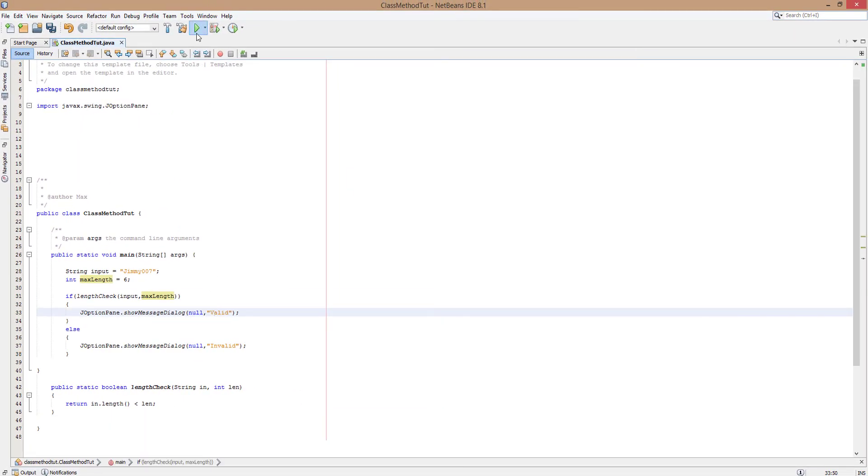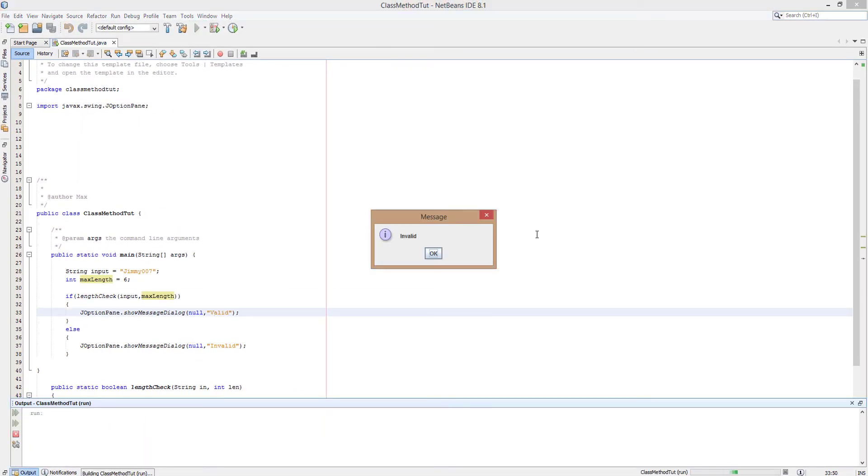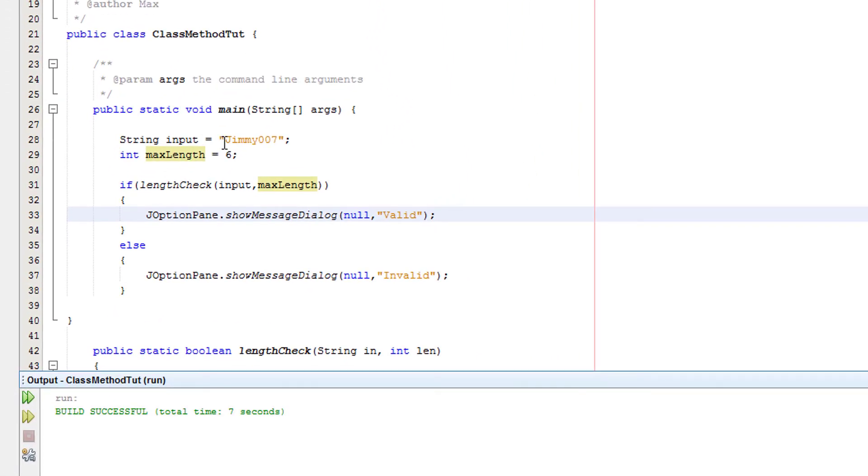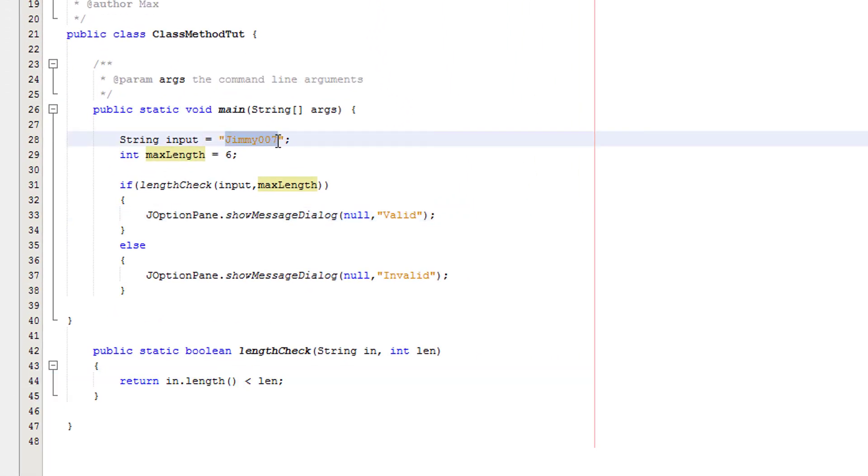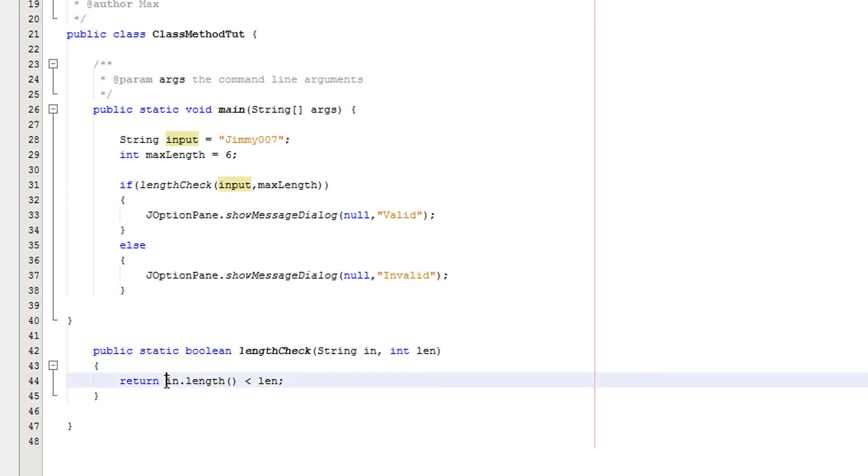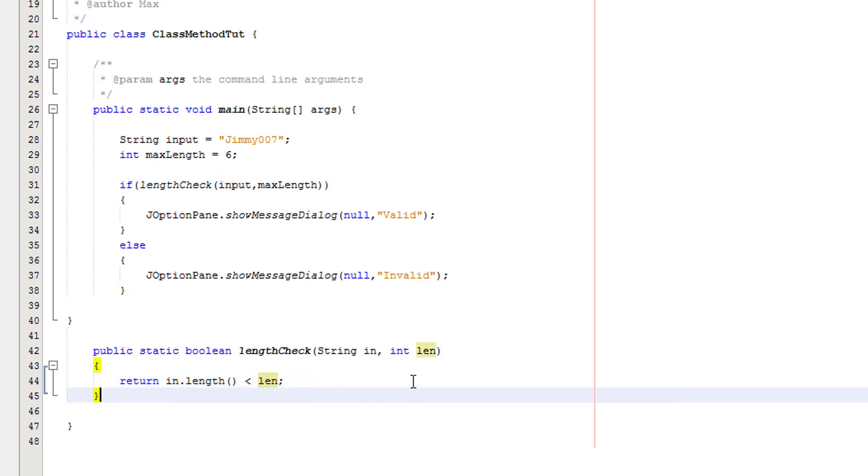So let's test this logic, and it returns invalid. So you may be wondering why. Well, Jimmy007 is passed into our method. So Jimmy007 goes here, and 6 goes into here. So it's getting the length of whatever Jimmy007 is, which happens to be 8. And len is equal to 6. And 8 is not less than 6, so therefore it returns false.